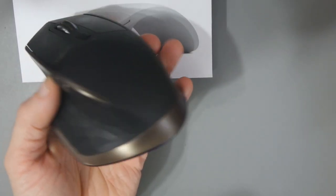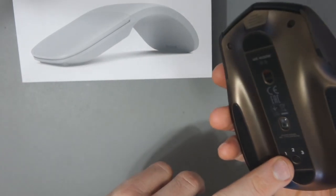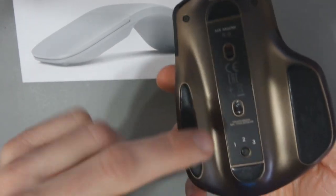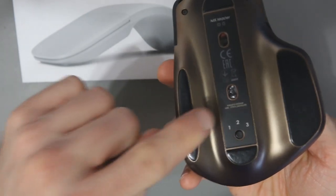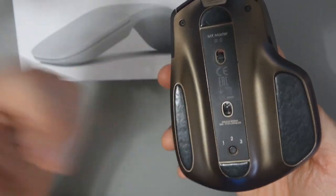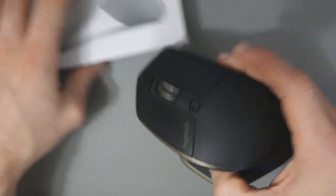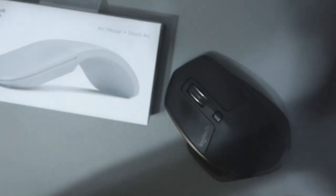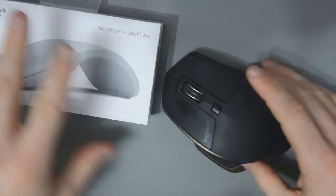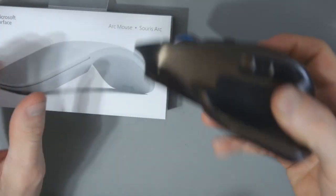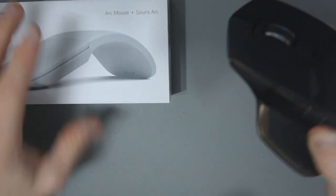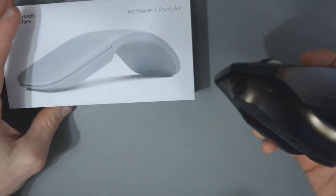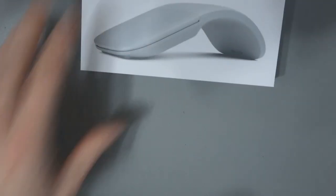This is a Logitech MX Master. This is a fantastic mouse. I absolutely love this. It allows you to assign to three different devices. I've got my HP laptop, my Android tablet, and my Surface Pro. The problem with this is when I put this into my bag for the Surface Pro, it kind of bulks it up. There's not a lot of room in that bag. It's quite a slimline bag. And this is quite a bulky little mouse.